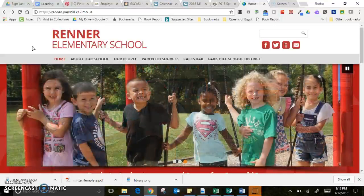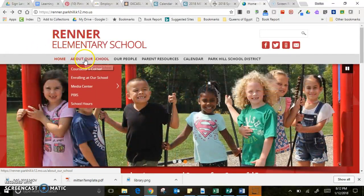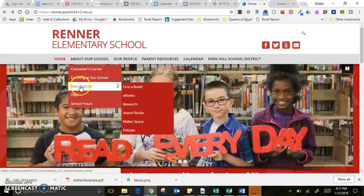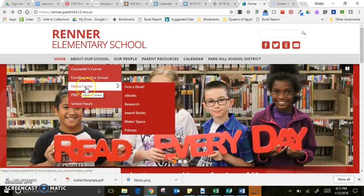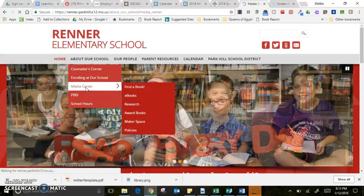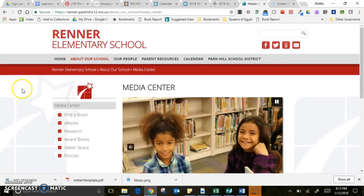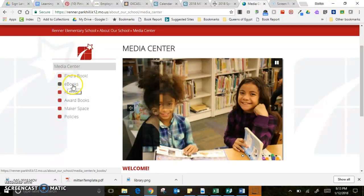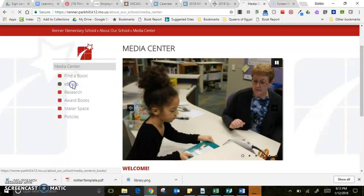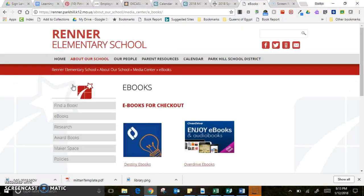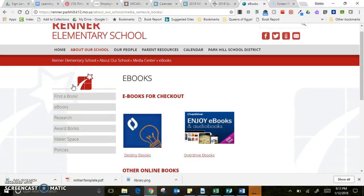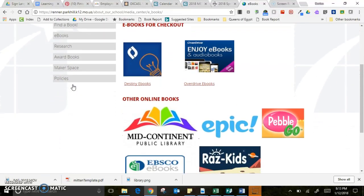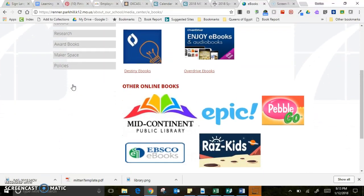To get to Epic, I'm going to go to About Our School and then down to Media Center. If you've never been to that Media Center part of the Renner website, there's a lot there. Today I'm going to eBooks — click on here — and there are several different ebook types, but I'm going to show you how to use Epic today.